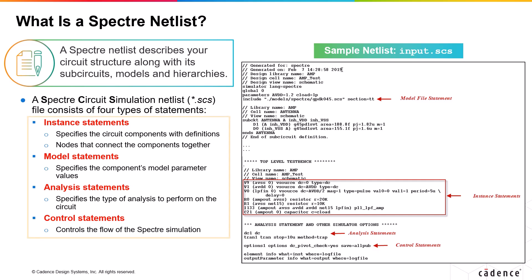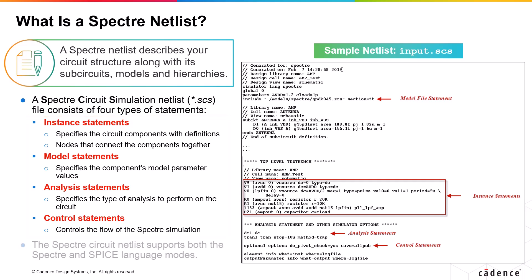So the above four types of statements combined together in a netlist define the list of the circuit components, the nodes that connect the components together, and the parameter values to customize the components and different analyses that you want to run on the circuit.